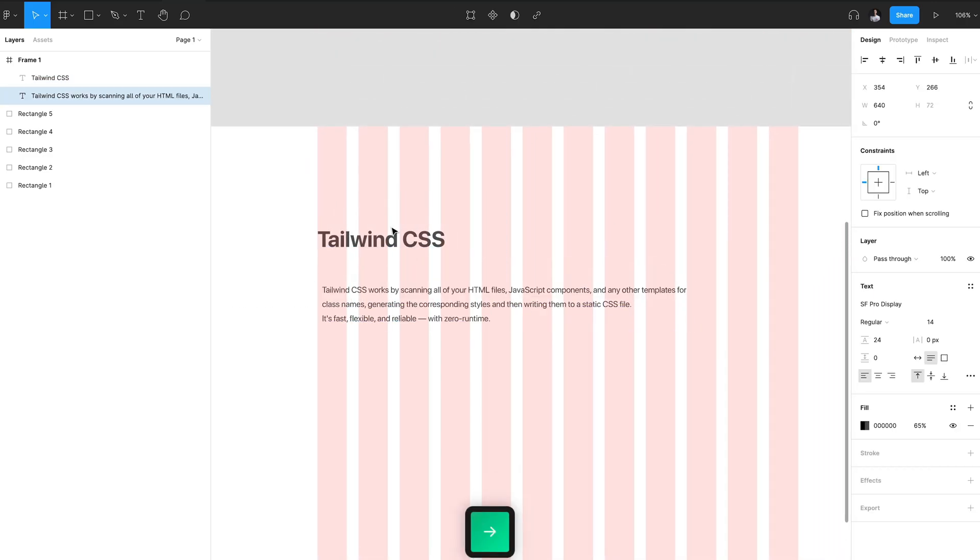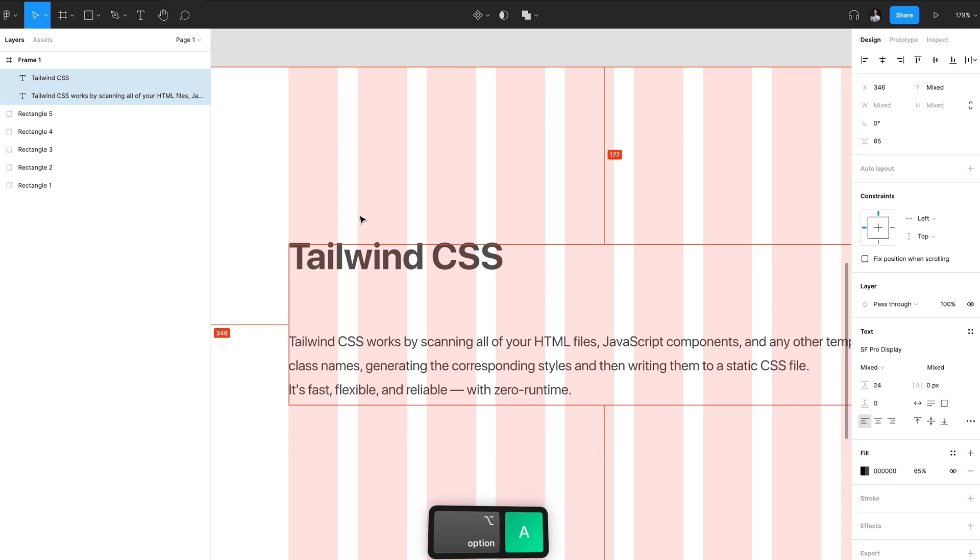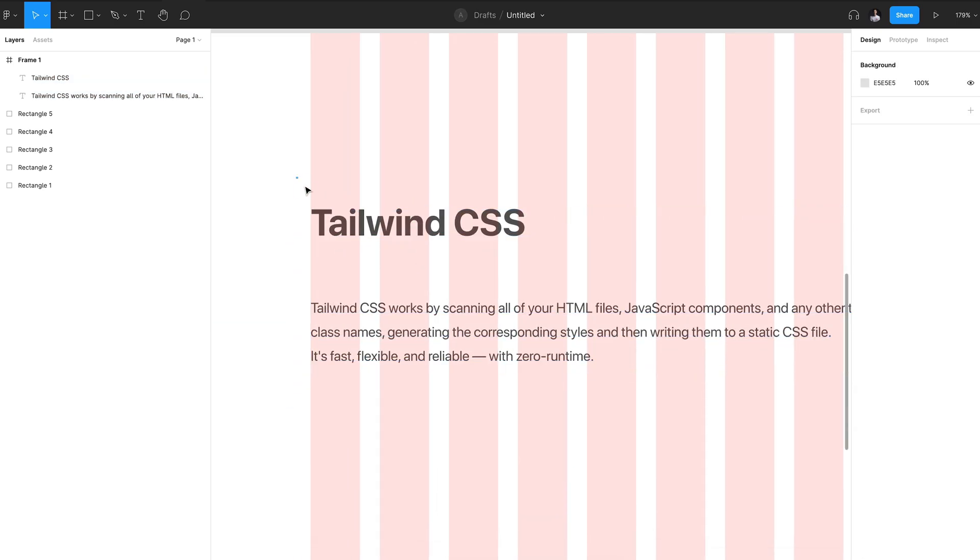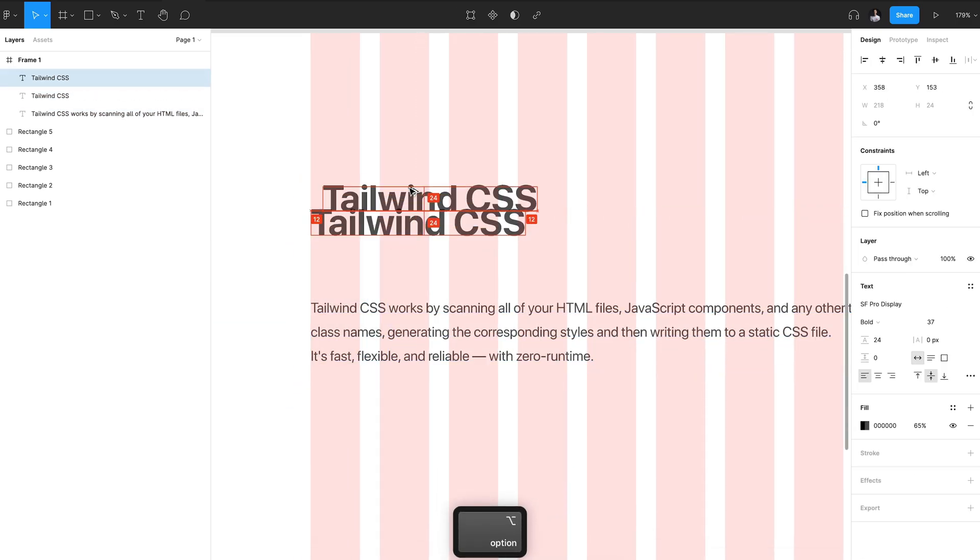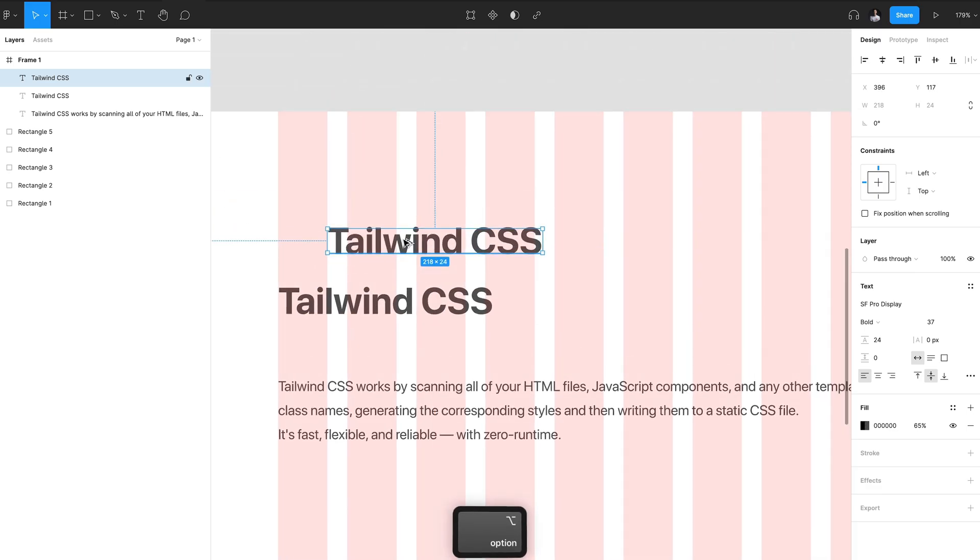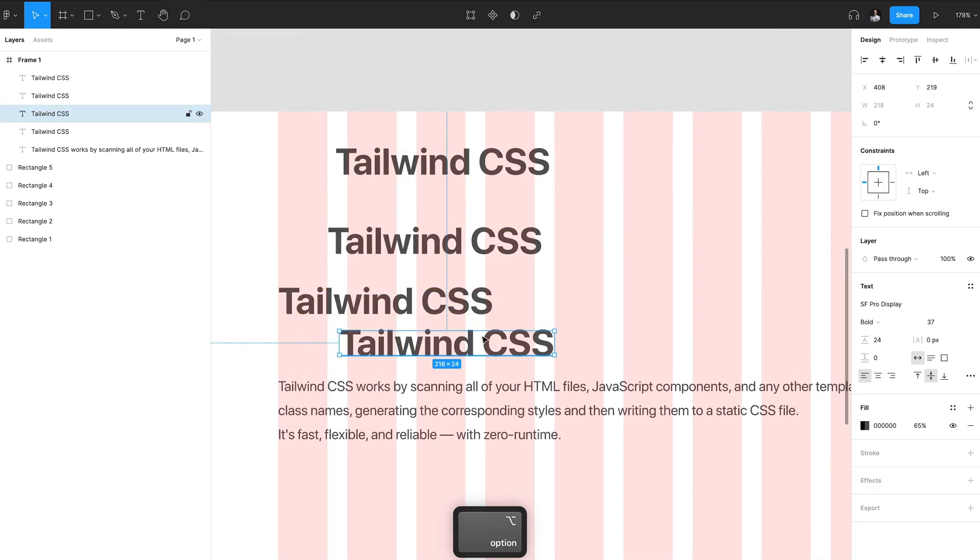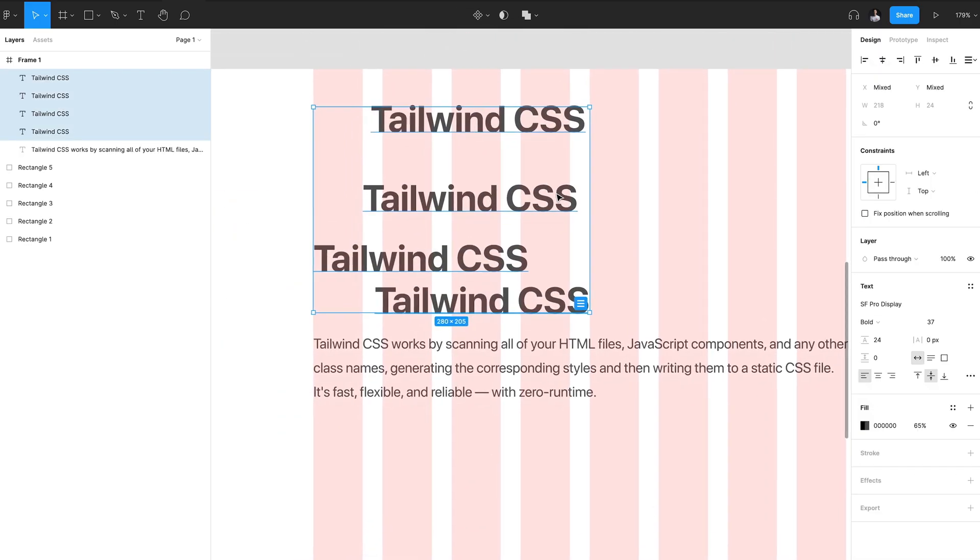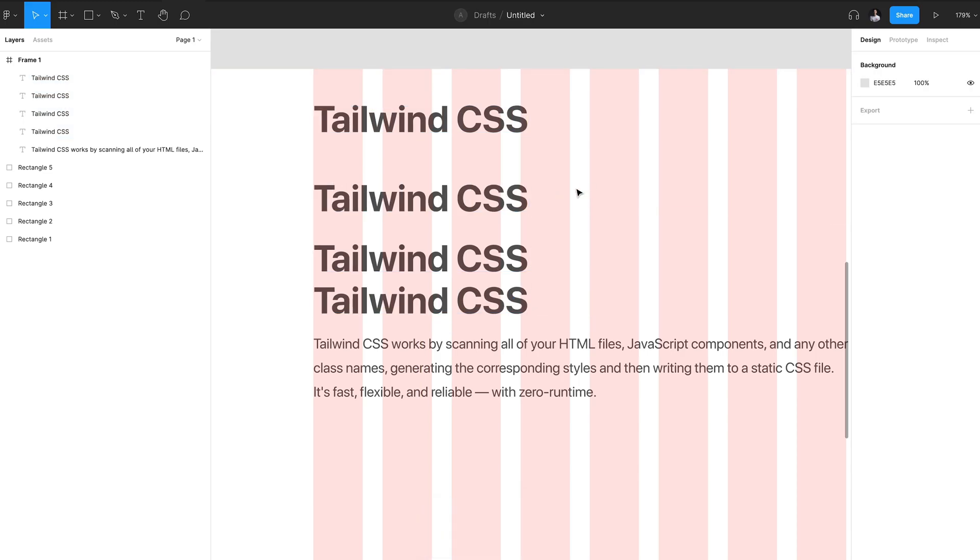Sometimes you'll have text out of place just by one or two pixels and you can hold down Option+A to snap that to the left. I can even duplicate this several times, select all these elements and hit Option+A and it will left align all of that text.